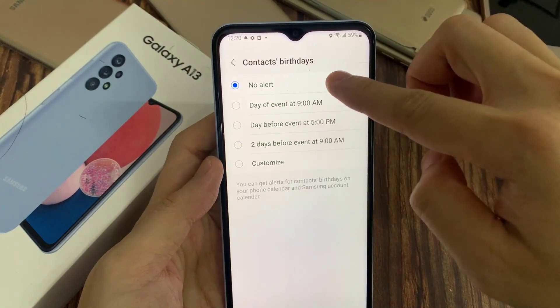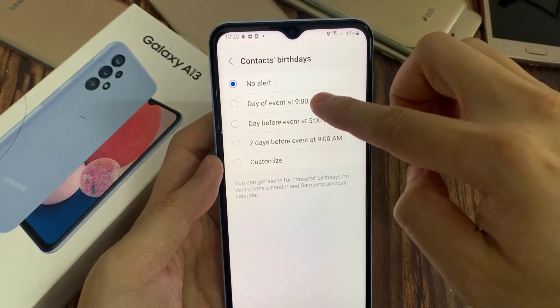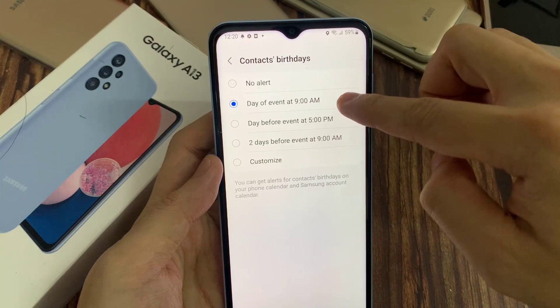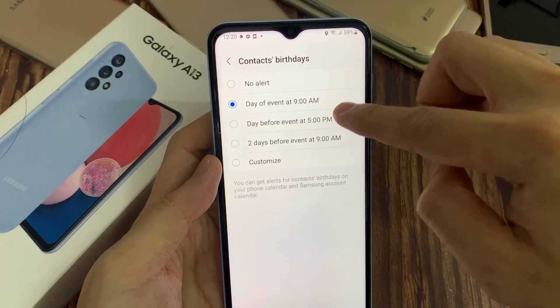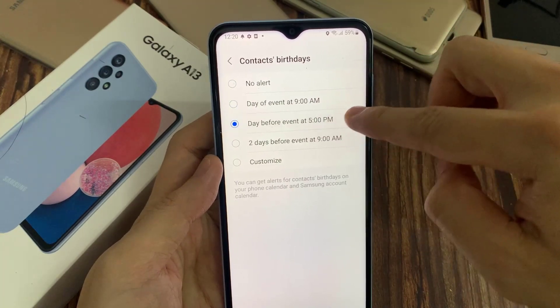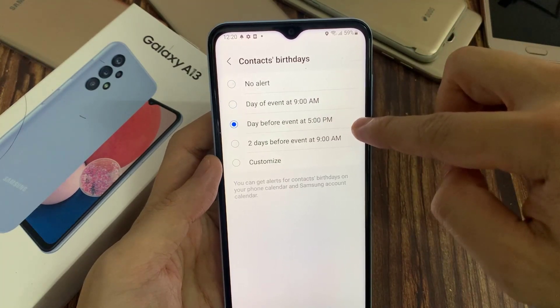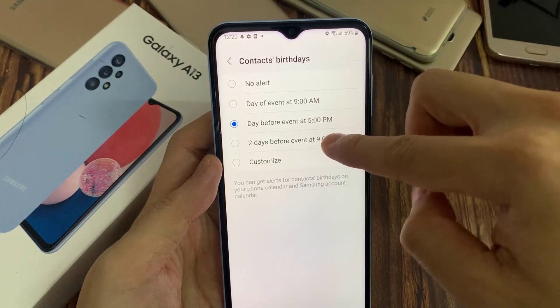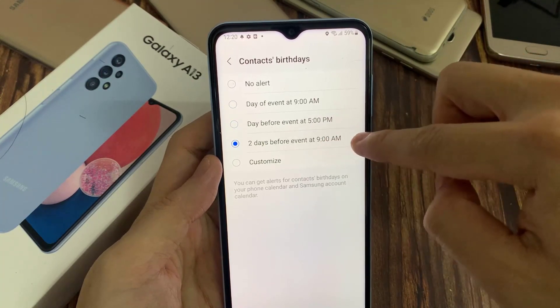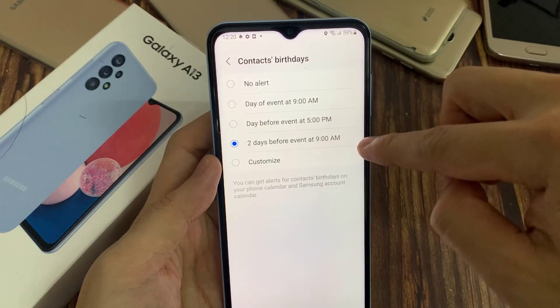In here, choose when you would like to receive an alert prior to the contacts birthdays event. You can choose: day of the event at 9 a.m., day before the event at 5 p.m., or two days before the event at 9 a.m., or custom times.